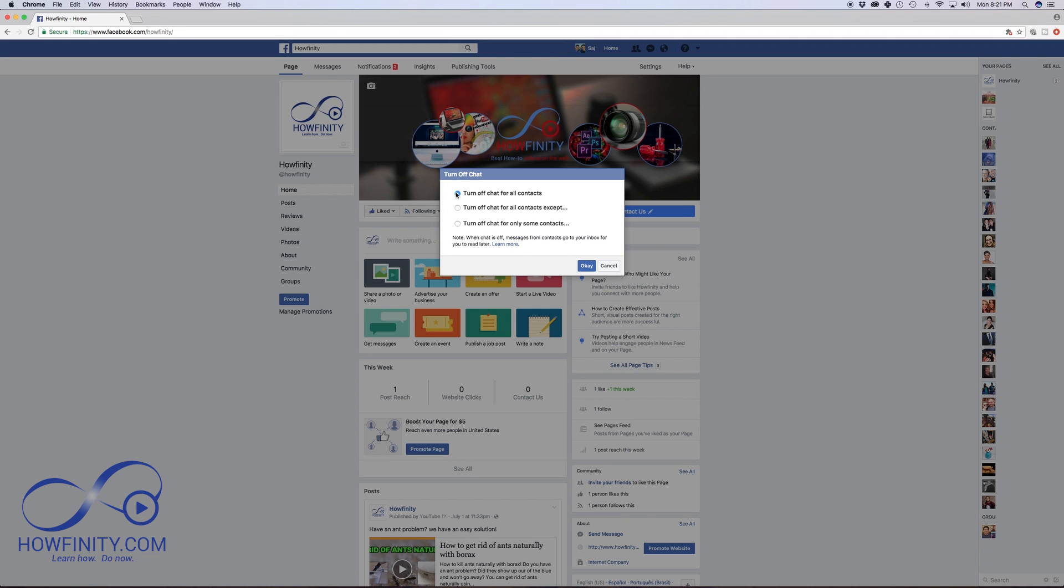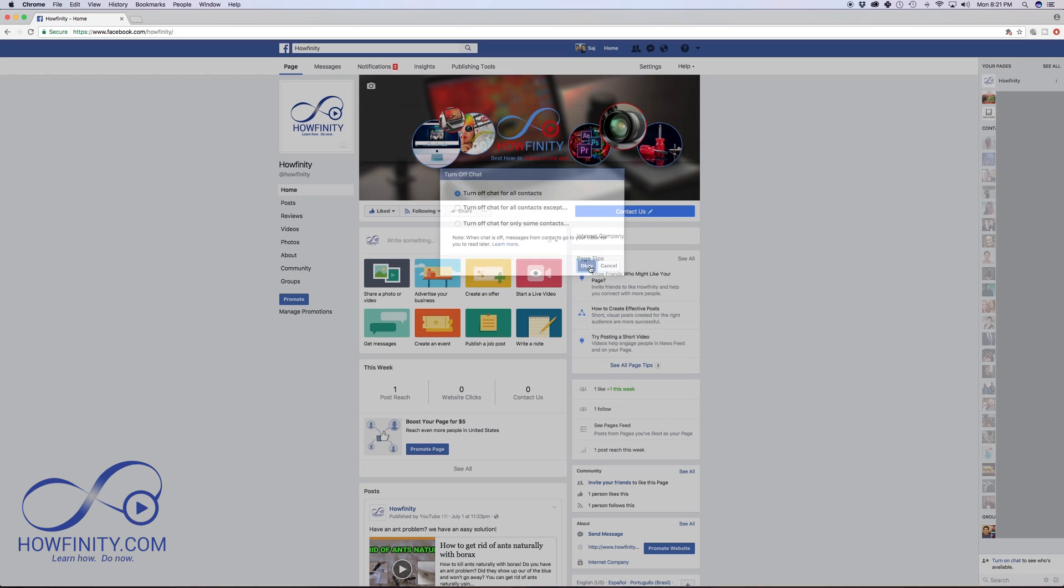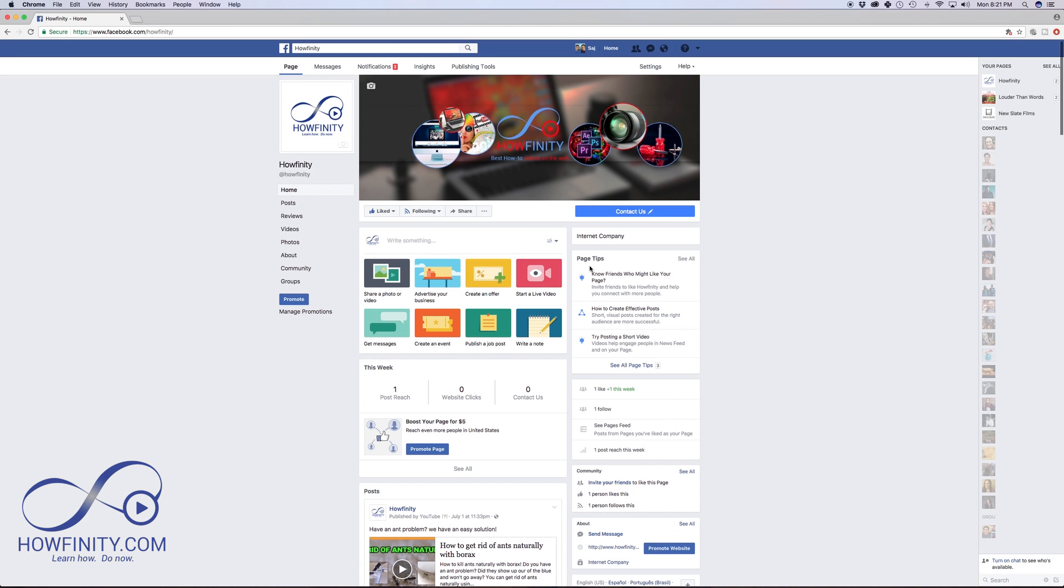you'll get this window that lets you turn off chat to all your contacts or you could select which contact can't see you in the chat window. In this case, I'm gonna say turn off chat for all contacts. I'm gonna press OK and now my chat window is gonna be turned off.